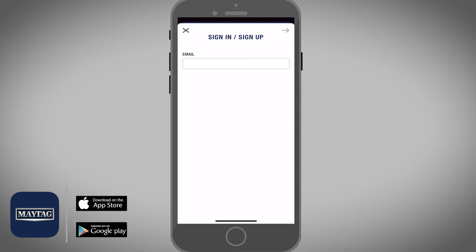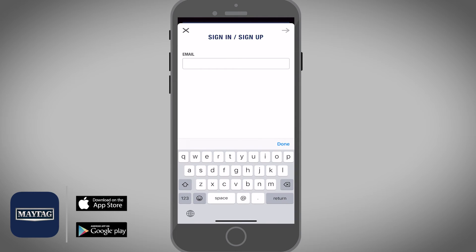Now you can enter your email address that you would like to use with the app. You can use any email of your choice, and then select the arrow on the top right.